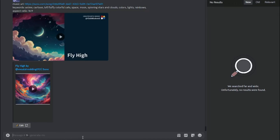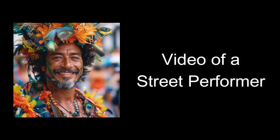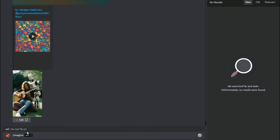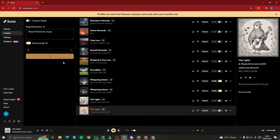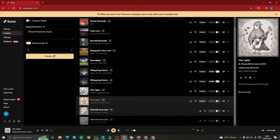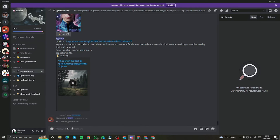Next, we're going to create one or two more videos from Noisy AI. It allows three generations every three hours, so we'll use all three. Our second video is going to be about a street performer. I jump back to Suno AI, type 'street performer music,' and click Create. It gives me two options — the second one sounds really good, so I copy the song link and come back to Noisy AI, pasting the URL.